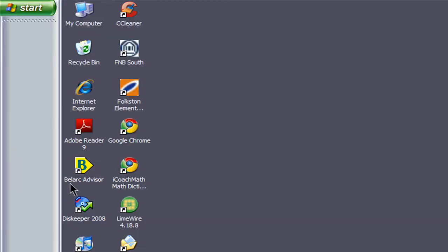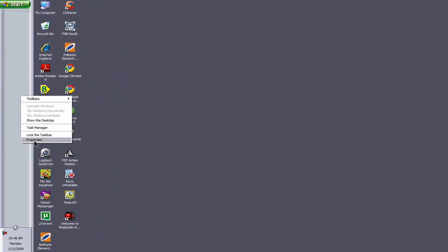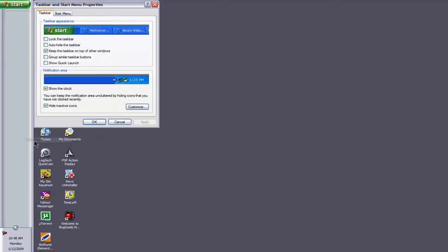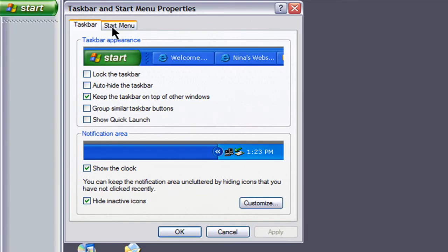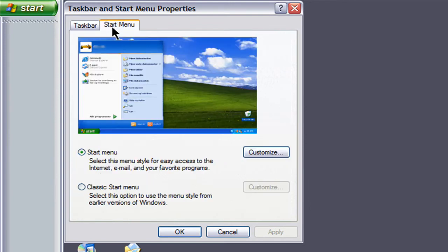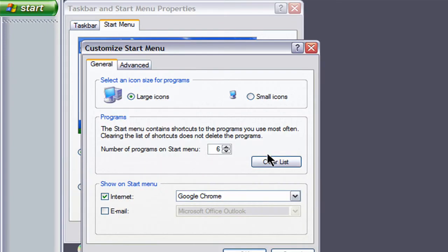So the first thing I'm going to do is right click on the taskbar, click on properties, then click on the start menu tab and then click on customize.